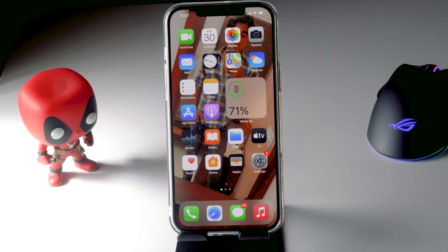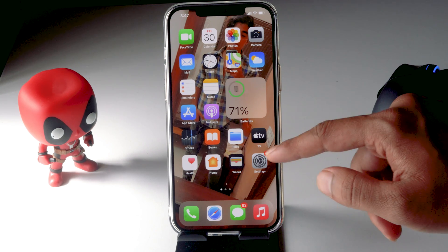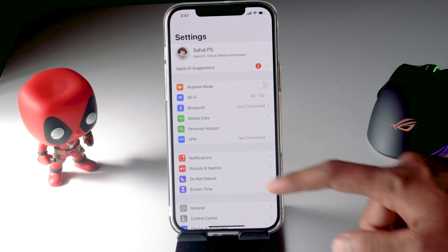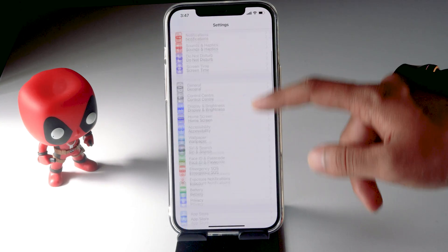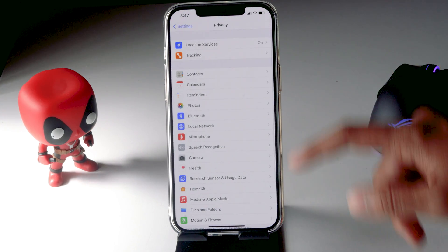Hello guys, welcome back to Good Driver Tips. In this video I'm going to show you how to check your location history on your iPhone. So let's get started. The first thing you have to do is tap on Settings, then scroll down and click on Privacy.